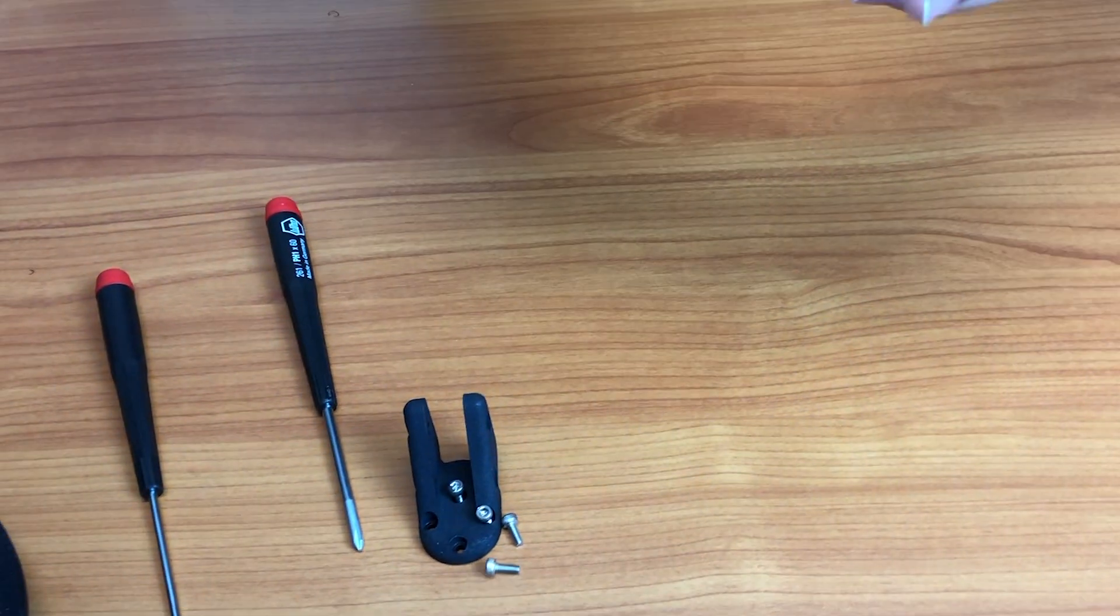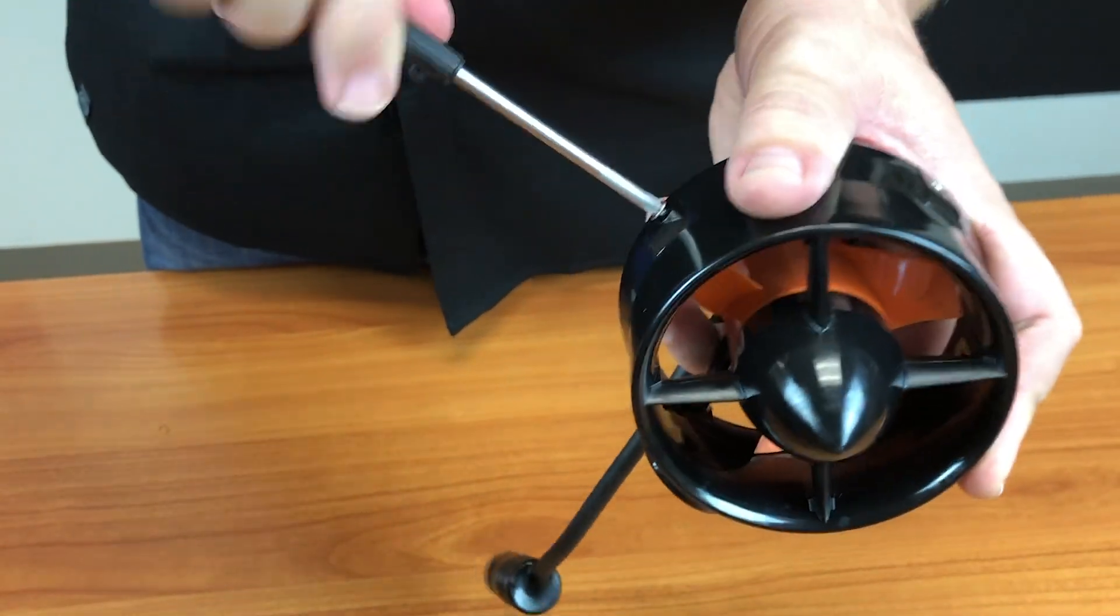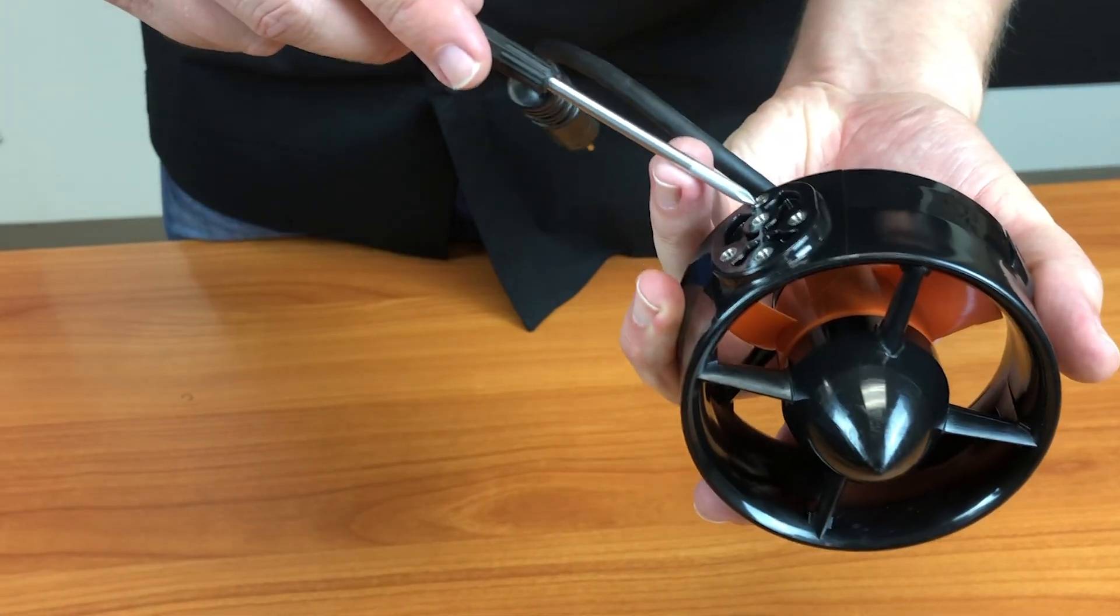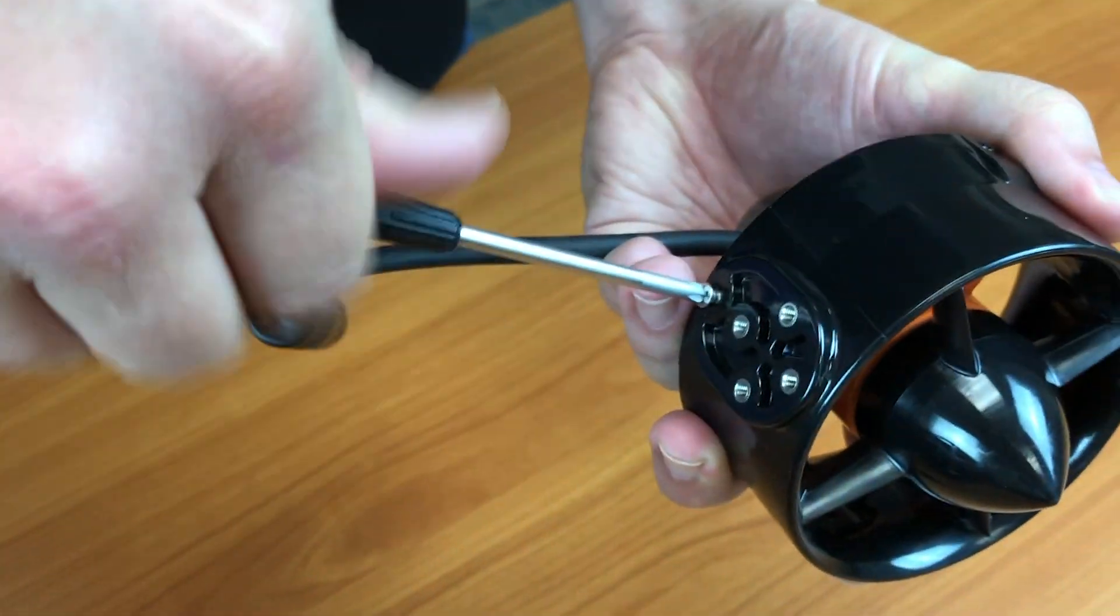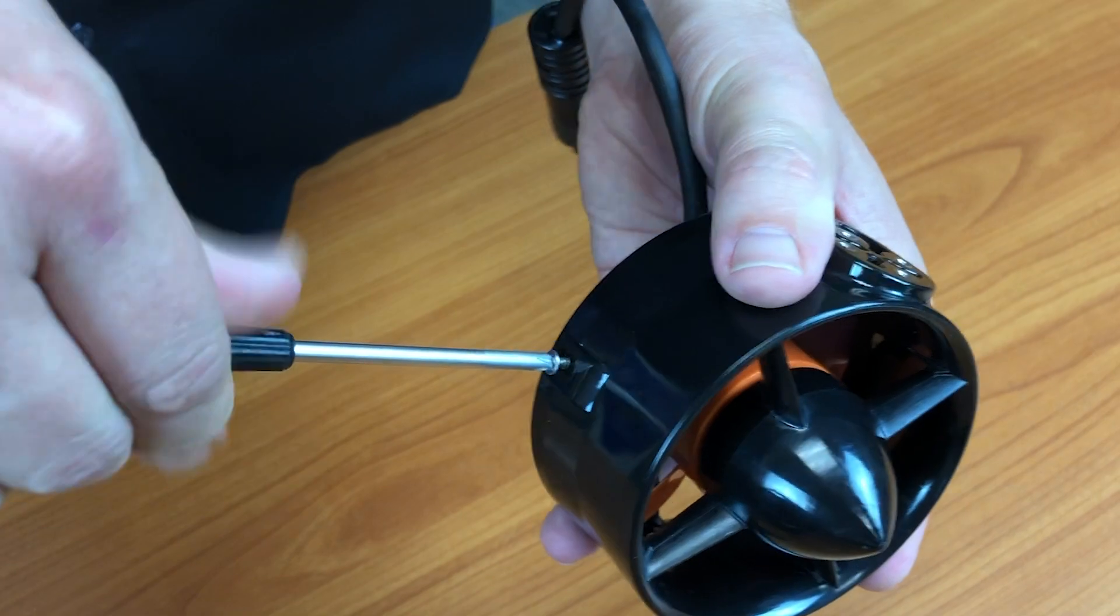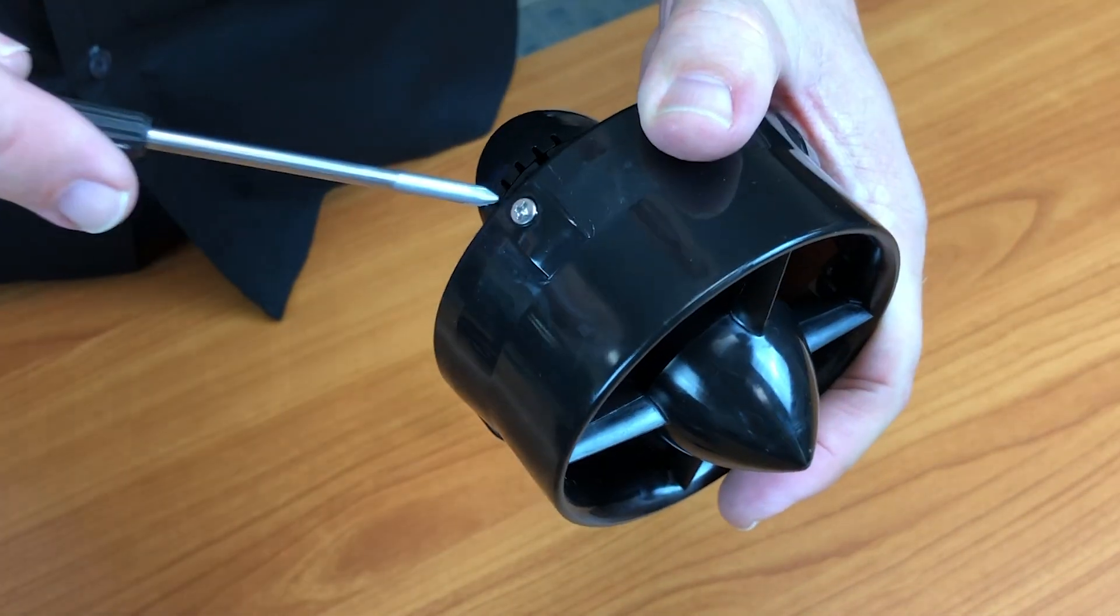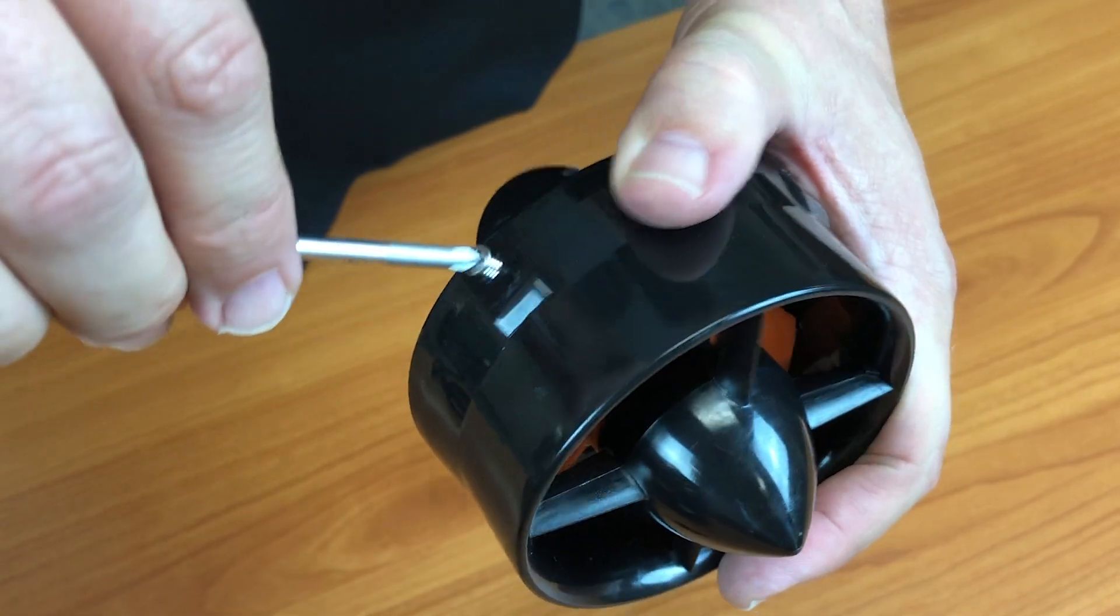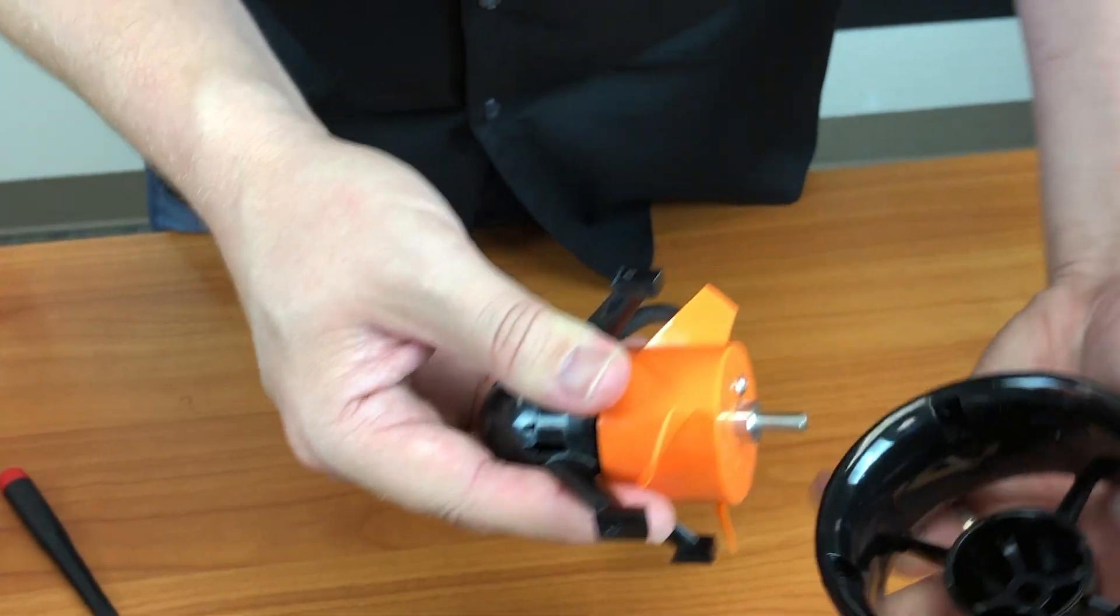And now you've got four Phillips screws on the outside housing of the thruster. Take these out. We've got one on the bottom of the underside where the mount was. That will enable you to pull the back part out.